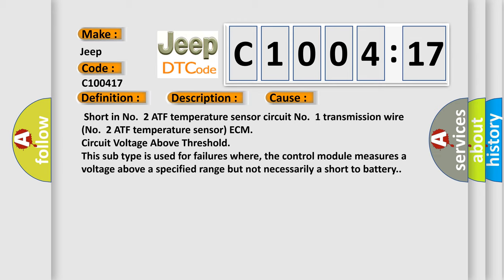This subtype is used for failures where the control module measures a voltage above a specified range but not necessarily a short to battery.